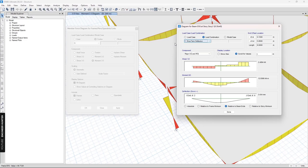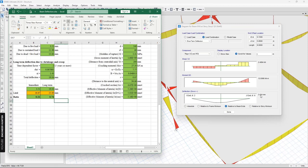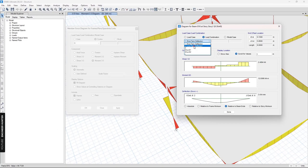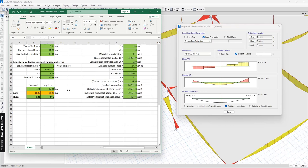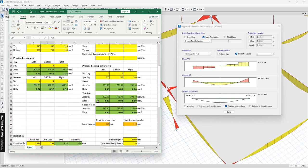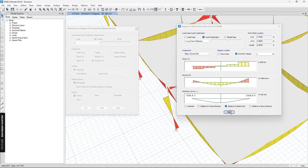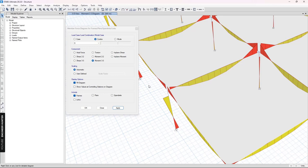After inputting all the values we can check the results and compare. For the short-term deflection we get 3 millimeters from the spreadsheet and 3 millimeters from ETABS. For the long-term deflection we get 19 from the spreadsheet and 17 from ETABS, which is quite similar. This confirms we can use ETABS to compute short-term and long-term deflection.